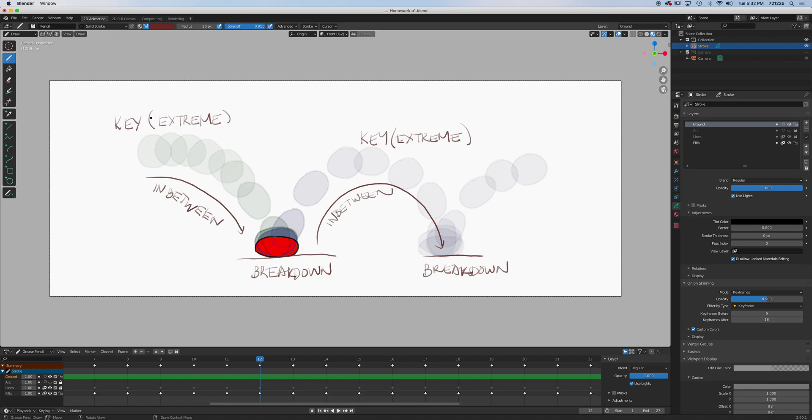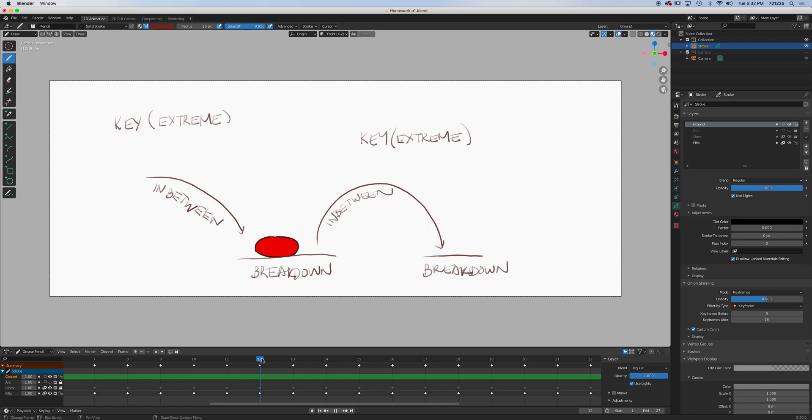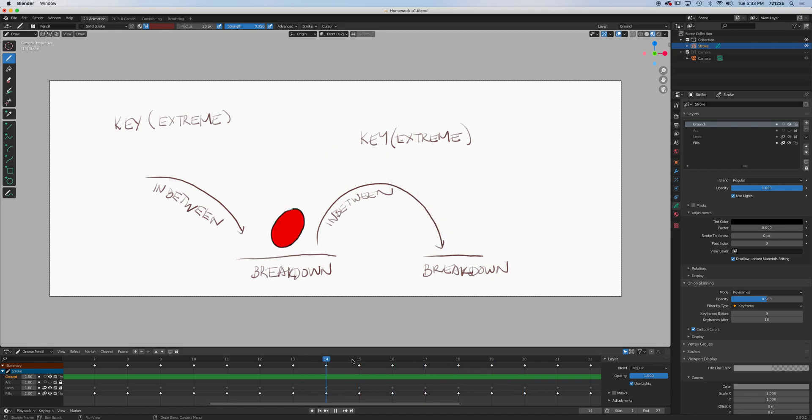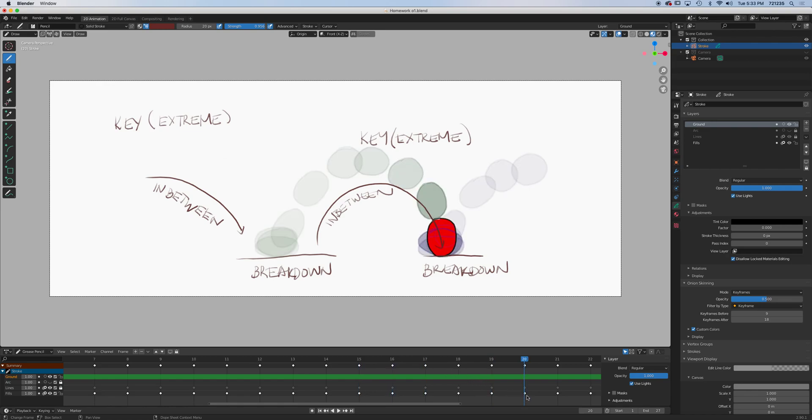The extreme then would be the major keys that are in between the original major keys, okay? You can call them minor key, or we just call them extreme, okay? The breakdown basically is contact, okay? So you mark your breakdowns where you get contacts. And of course, whatever is drawn between keys or extreme would be your in-between, okay?